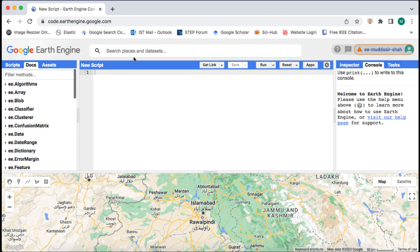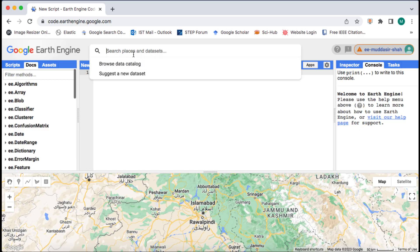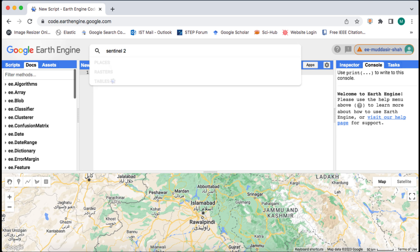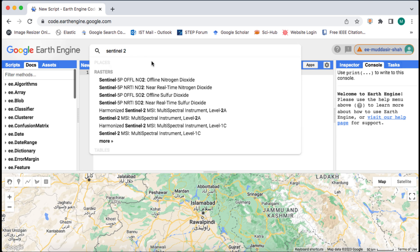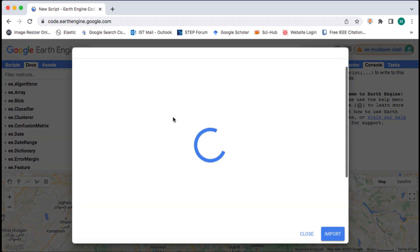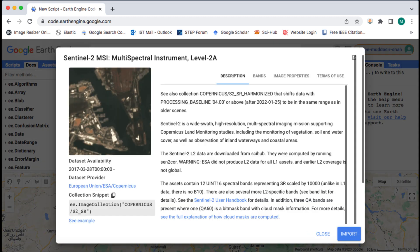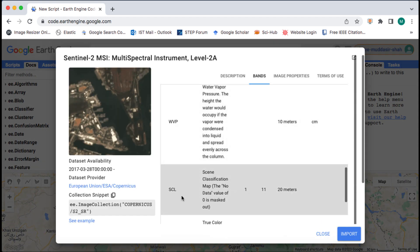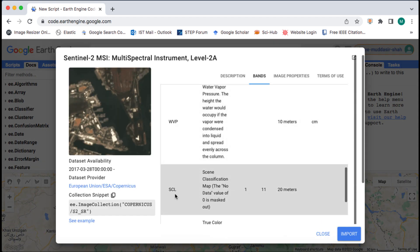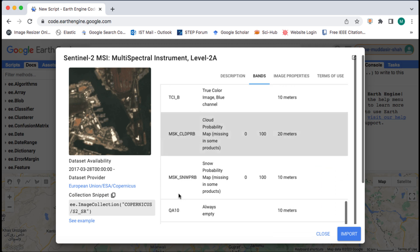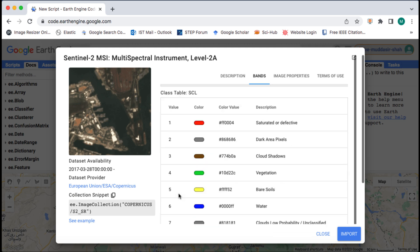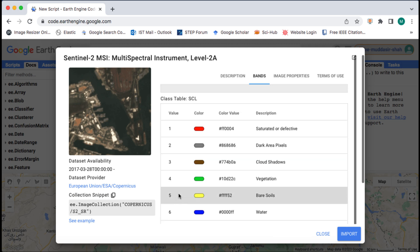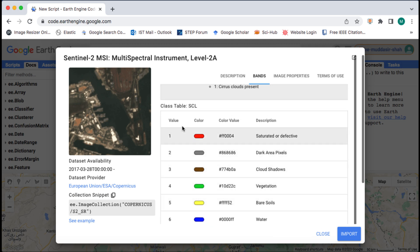We will be using the Sentinel-2 Level 2A product for this tutorial. The reason behind using the Level 2 imagery is that European Space Agency provides a classification band known as scene classification or SCL for every image in this data tier. This SCL band is accompanied by other derived bands as well.